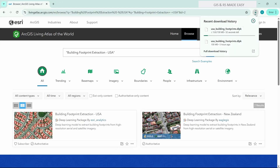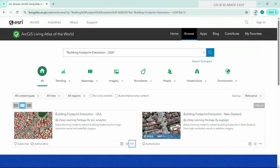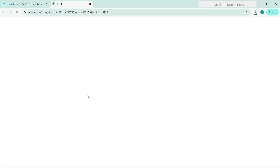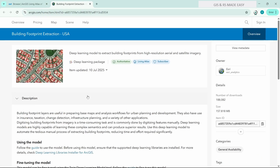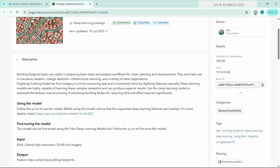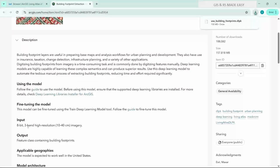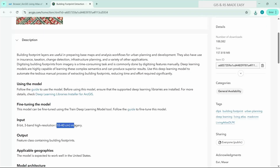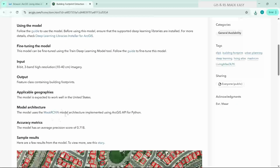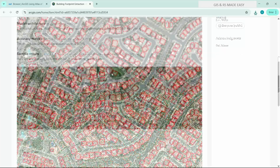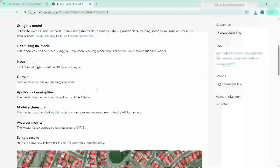The download has started. Now we can check the other properties of this model. This model has been trained with 10 to 40 centimeter imagery, so we should use 10 to 40 centimeter imagery for object detection. The model architecture used is Mask RCNN.